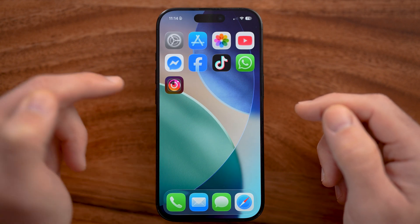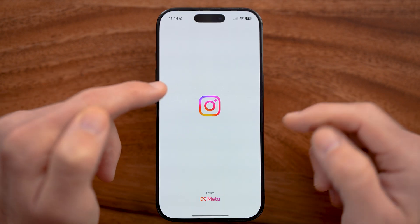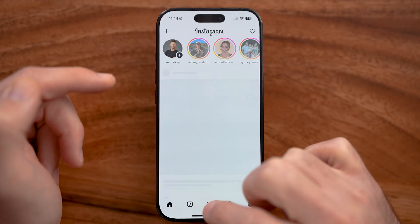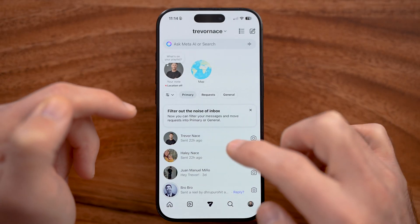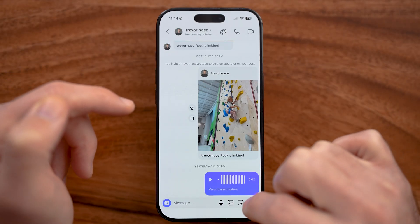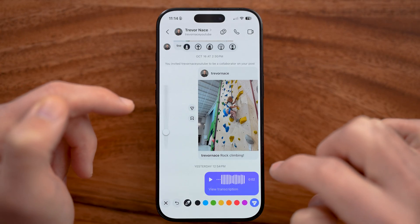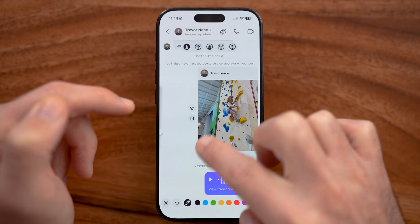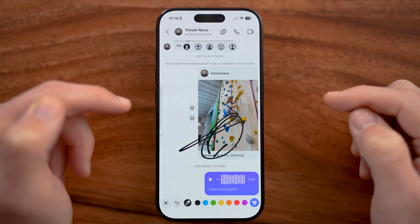When that's done updating and installing, just open it up and go back to your chats to see if you can tap on the plus and hit the draw option to start drawing anywhere on your chat.